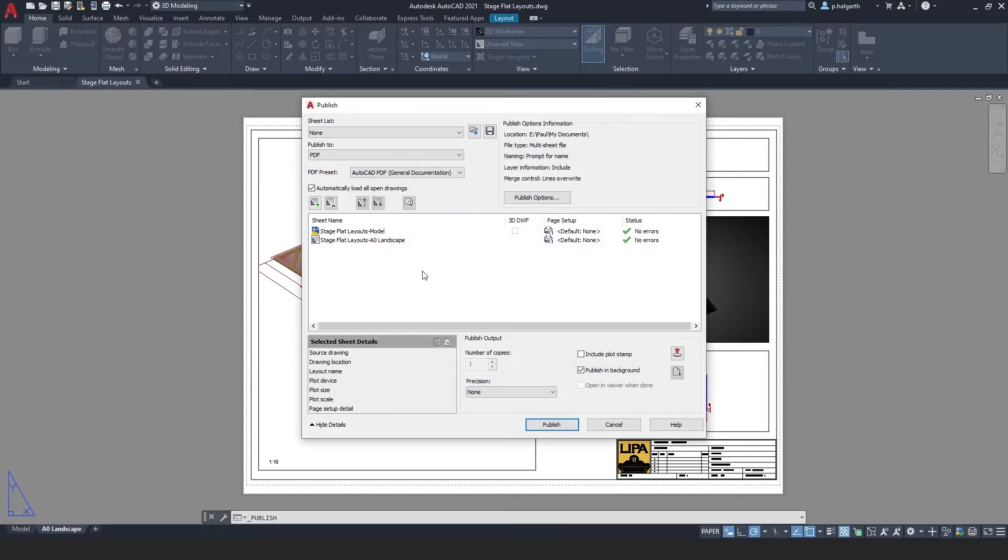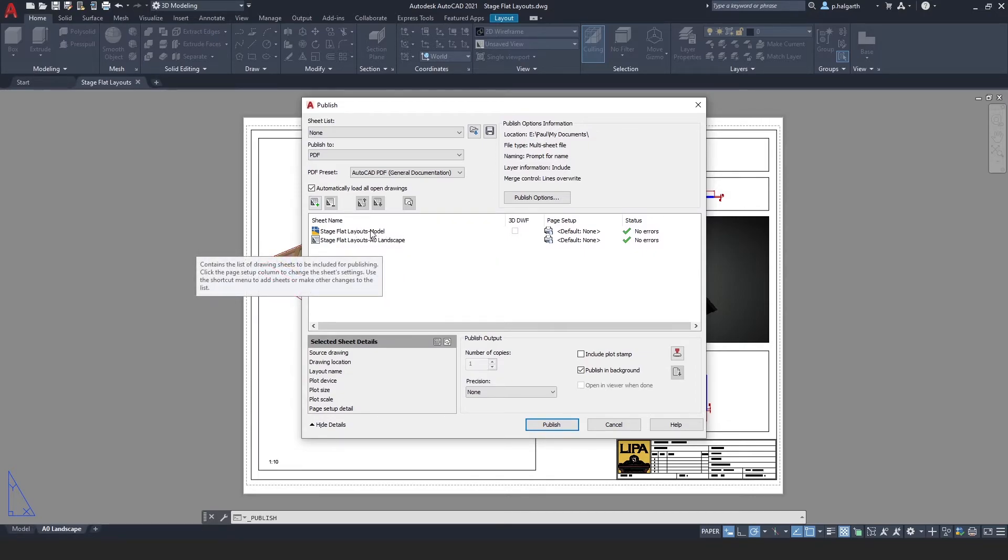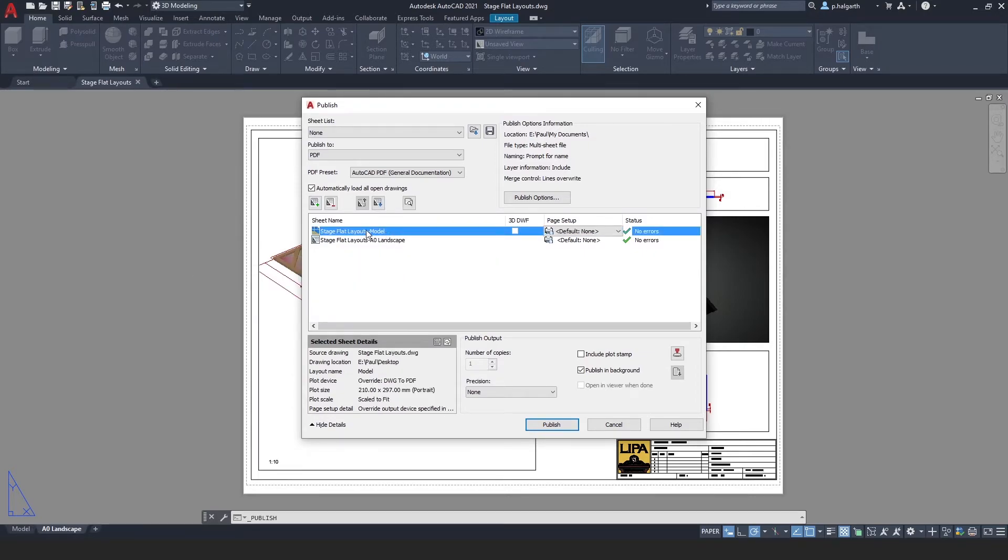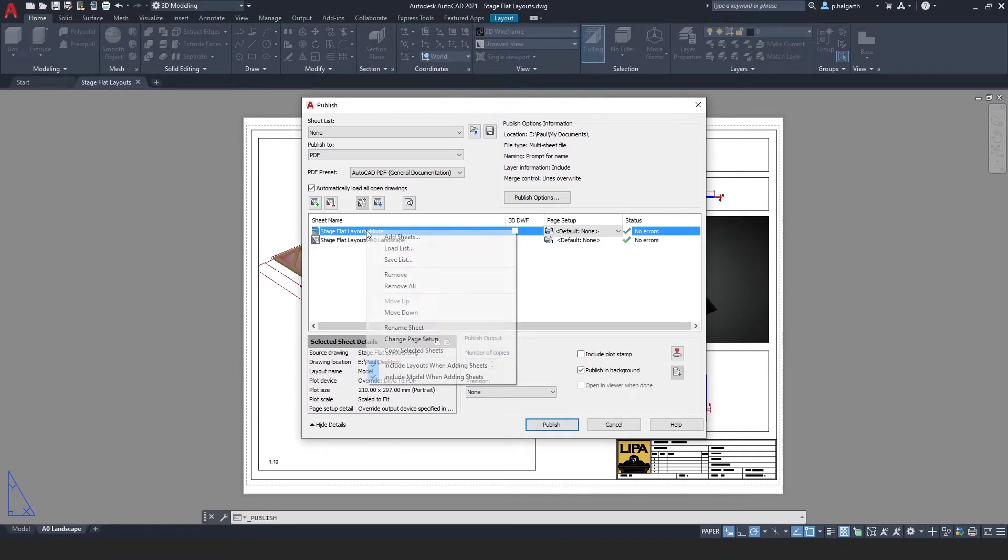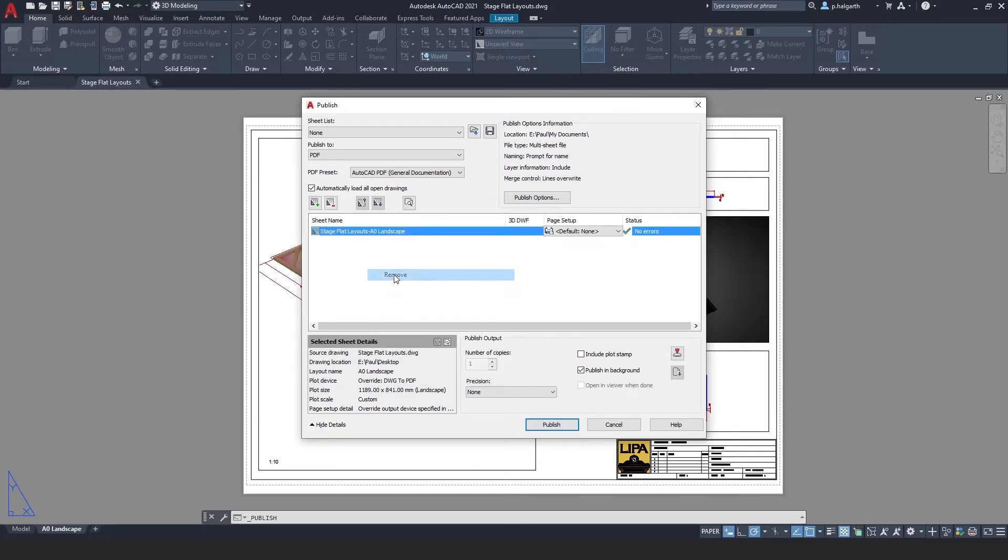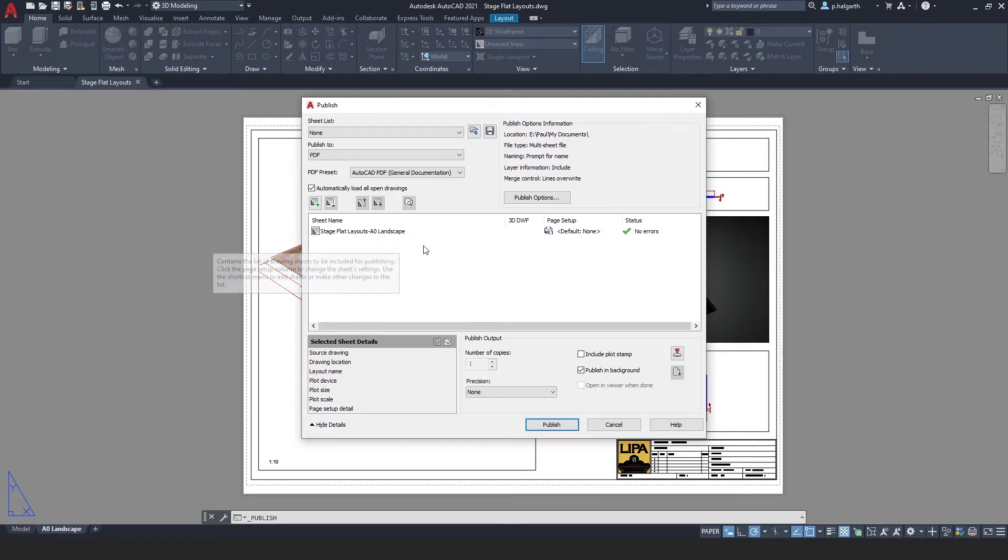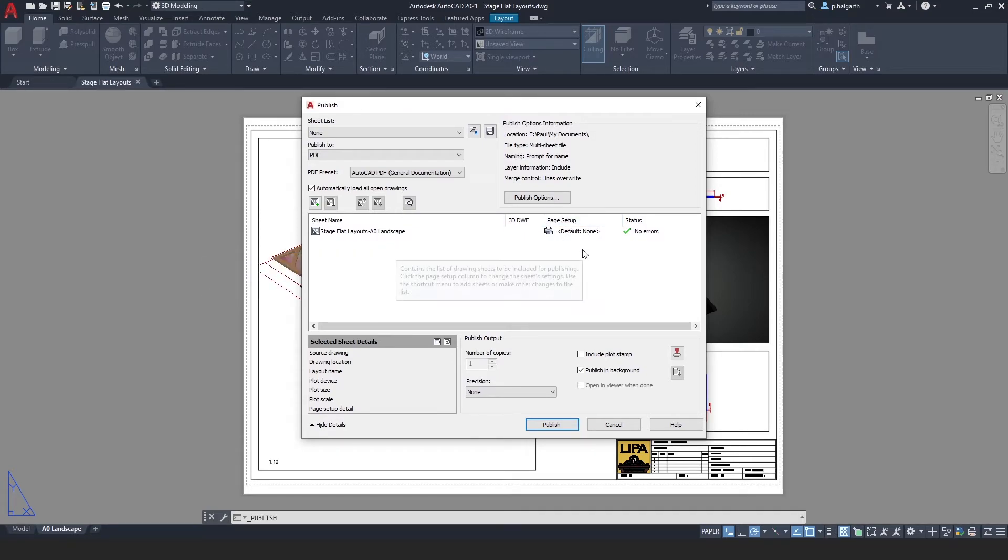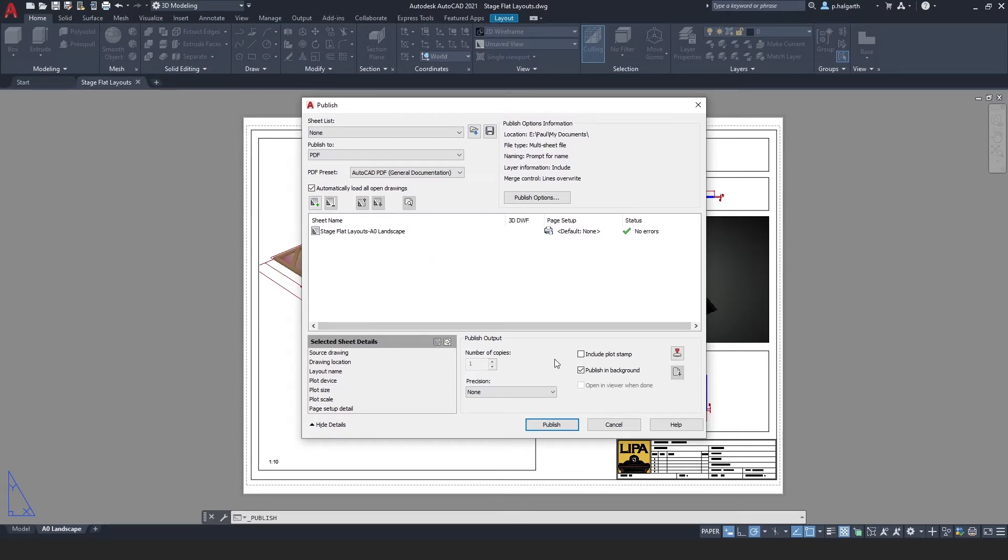The next thing is to choose the sheets that I want to publish. You can see that my model is in here and I don't want that, so I can right-click and select remove, which leaves me my layout. I can choose a different page setup if I wish or leave it as default.